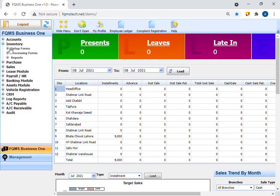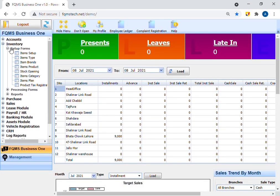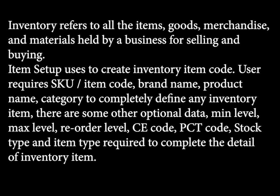Welcome back. Today's tutorial is about item setup form use of item setup form. Inventory refers to all the items, goods, merchandise, and materials held by a business for selling and buying. Item setup uses to create inventory item code.